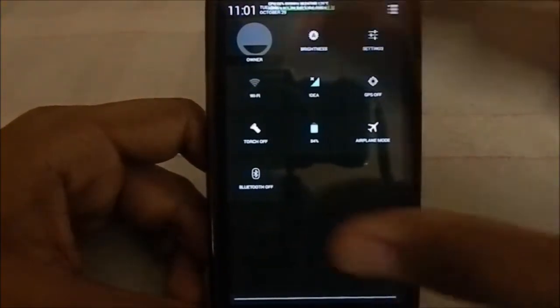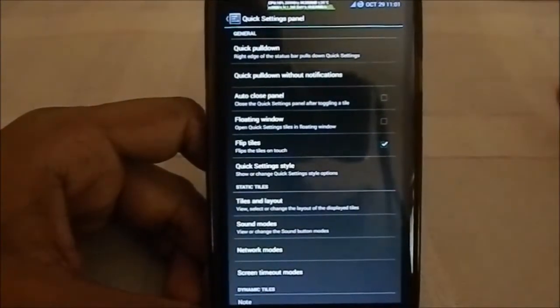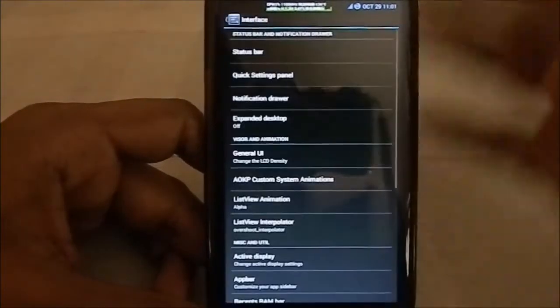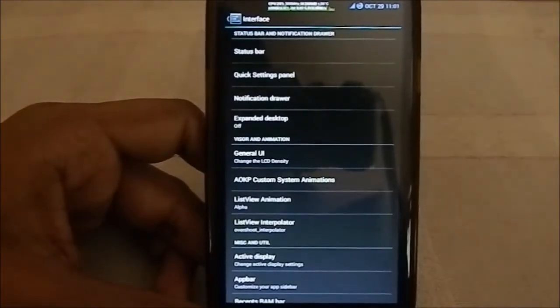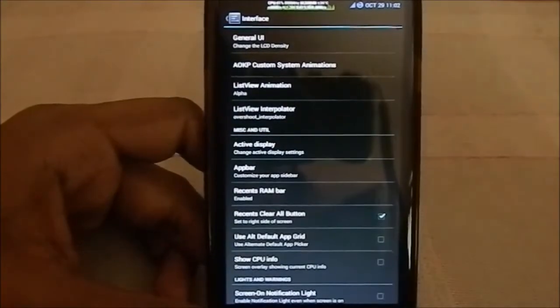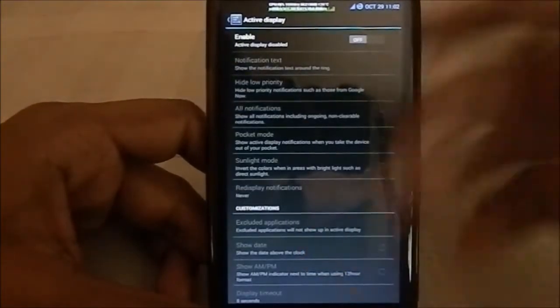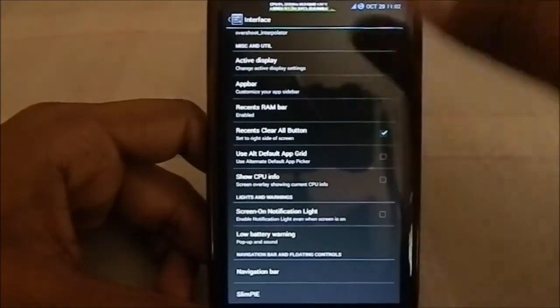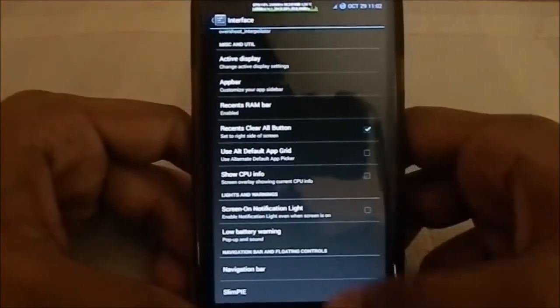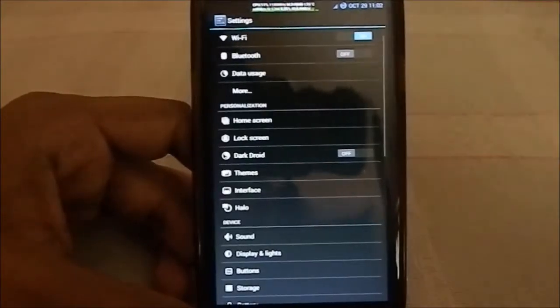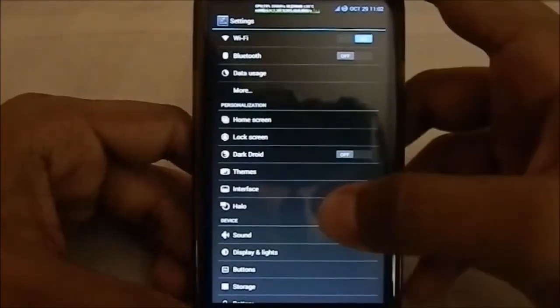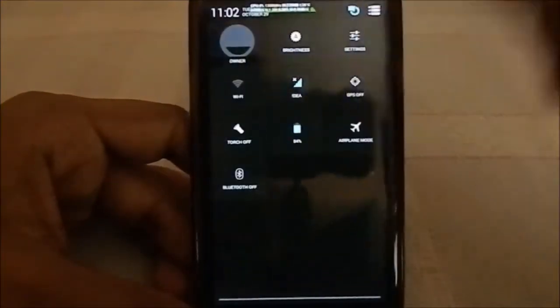Quick settings are also available here — it might be a bit hard to read due to the DPI setting. What this ROM really gives you is the option to install everything in one package if you're not confident flashing different mods separately. You also have Active Display, which is something I use all the time. CPU info can be shown on screen. Navigation bar and SlimPie options are also available, and you have Halo 2.0 with ninja mode and all its features.